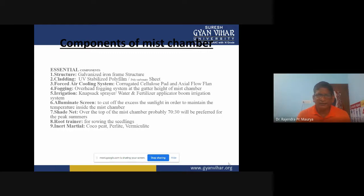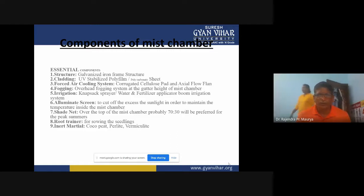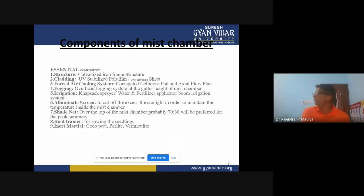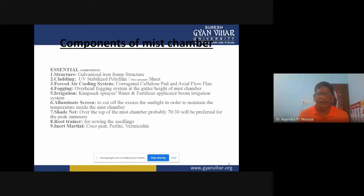The fifth component is irrigation. In mist chambers, we can use knapsack sprayers, water and fertilizer applicators, and boom irrigation systems. Irrigation can be done through mist systems, spraying water in very fine droplets of 50 to 100 microns.